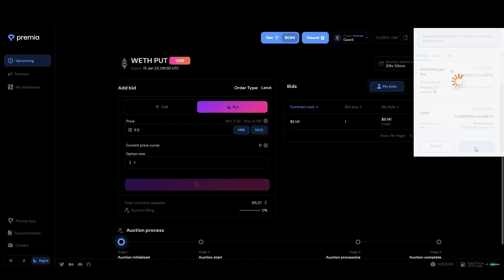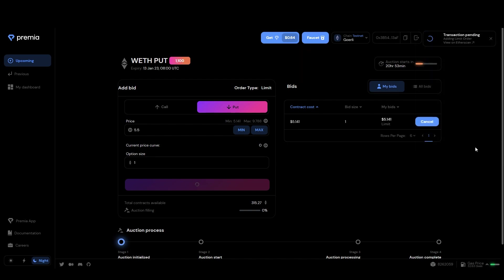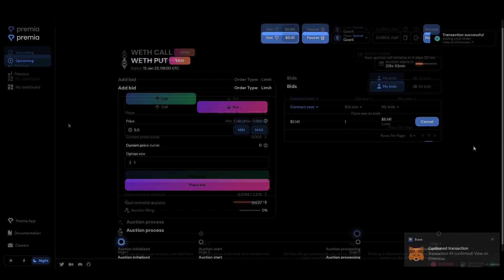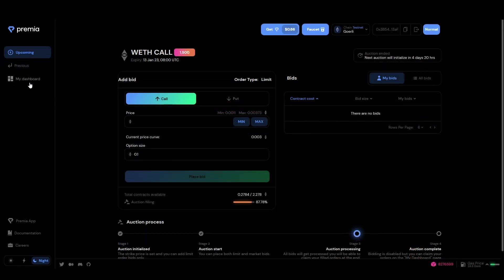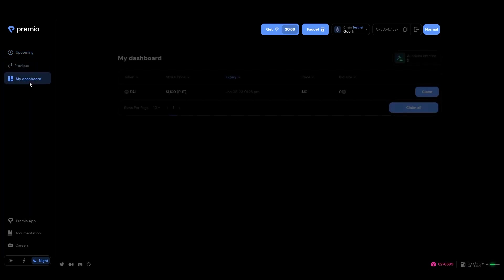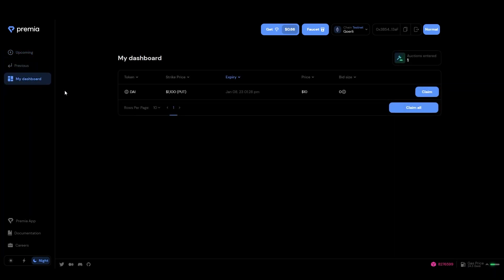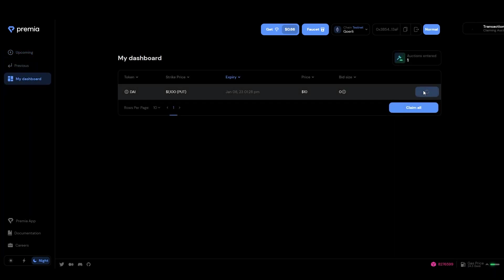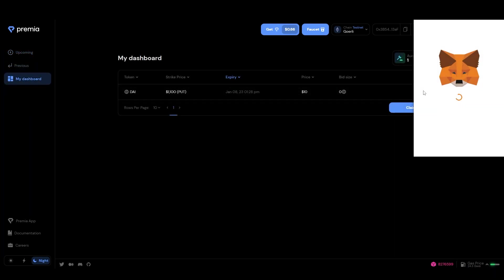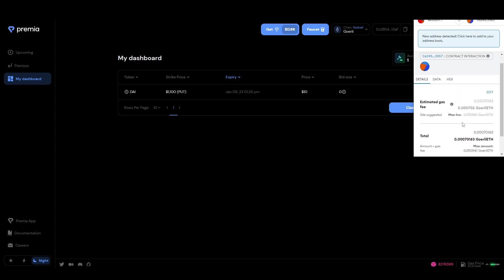After the auction is finalized, all options are written and successful bids can be claimed from the my dashboard tab. Just head over to the dashboard and hit claim. Accept the transaction in your wallet and you're done.